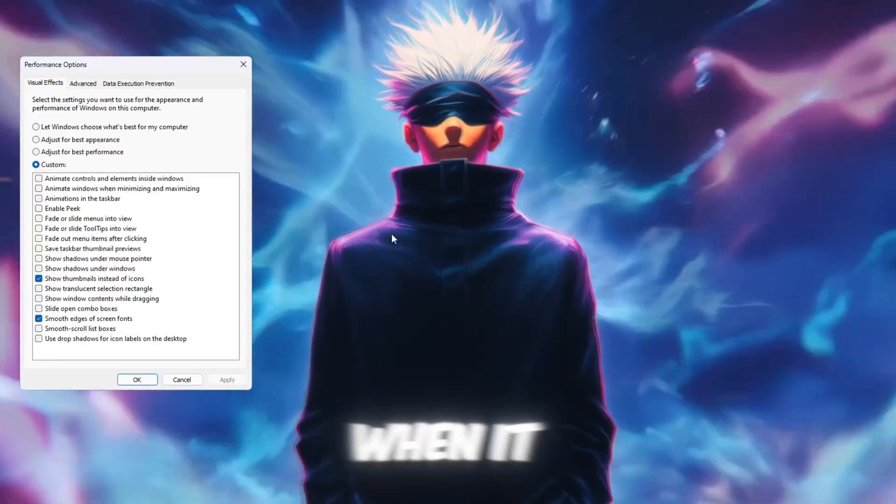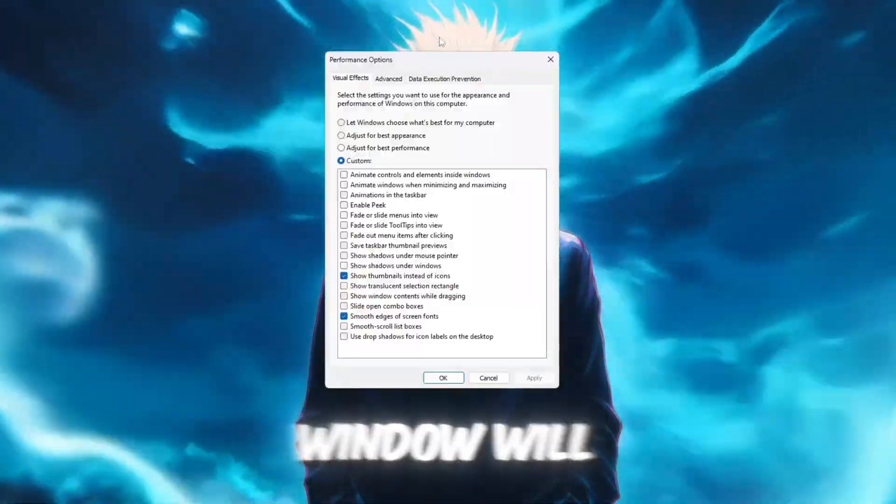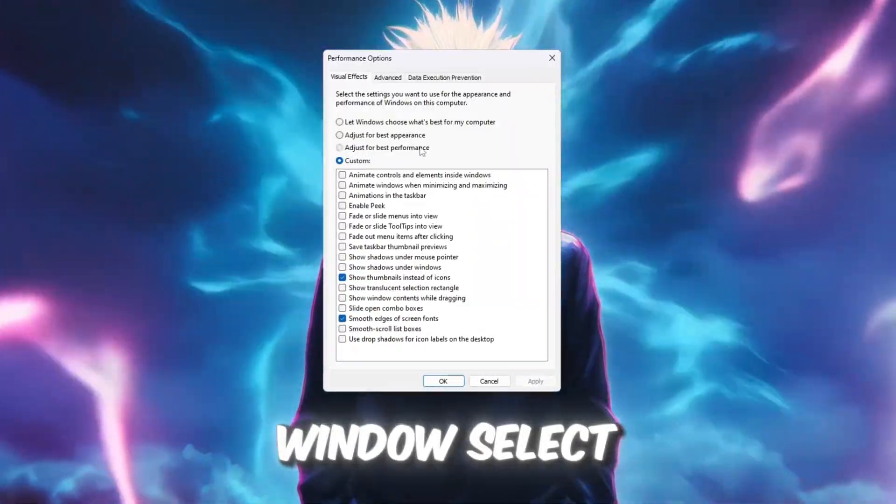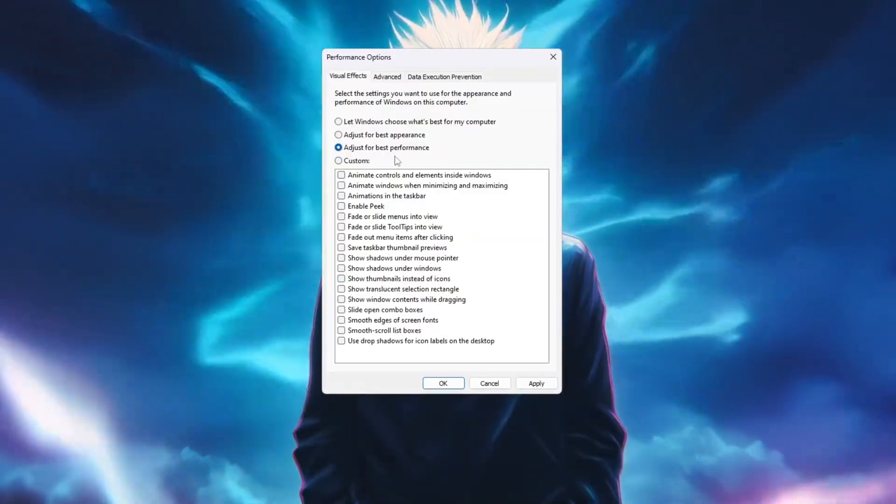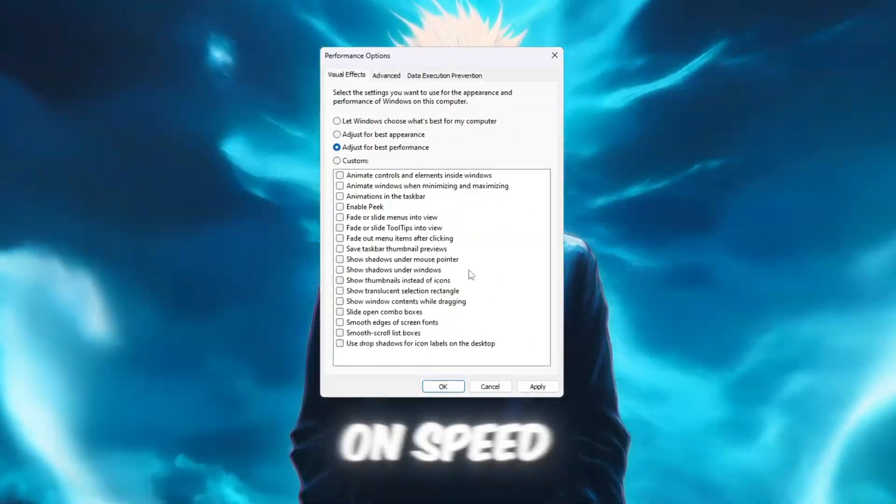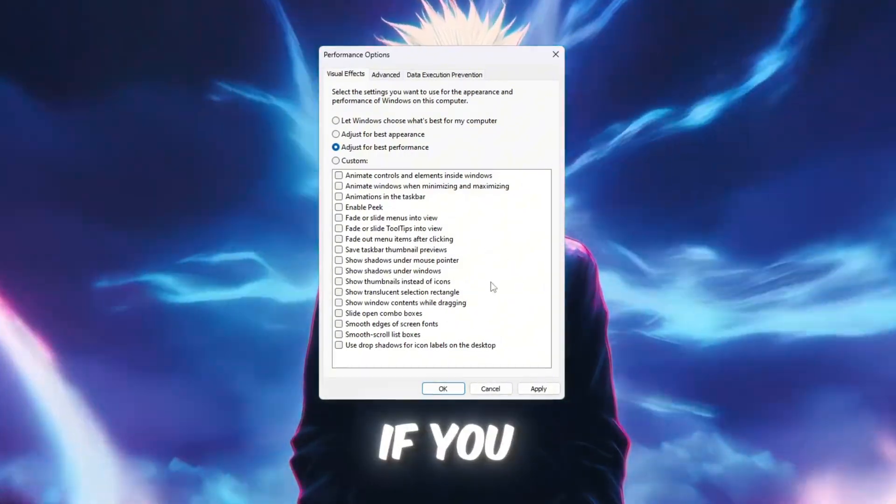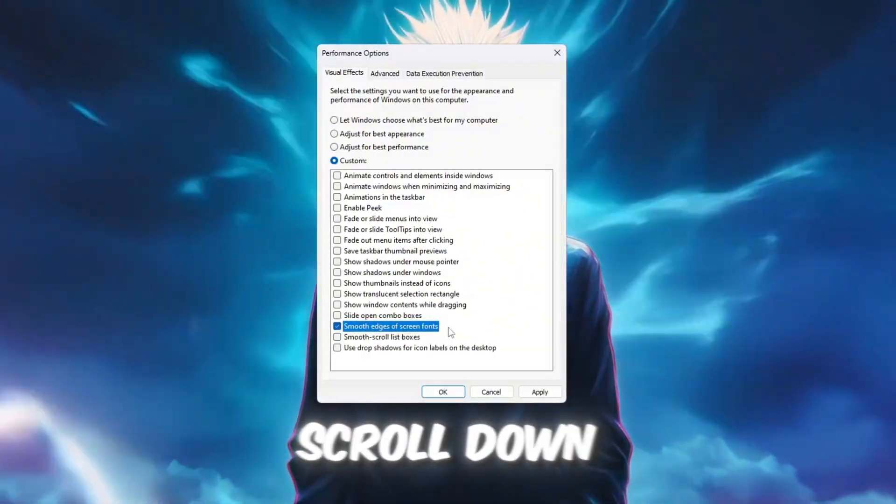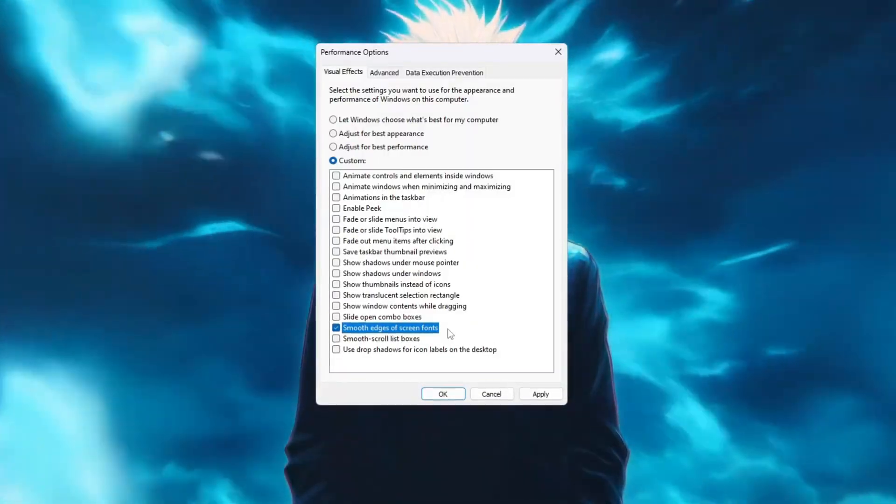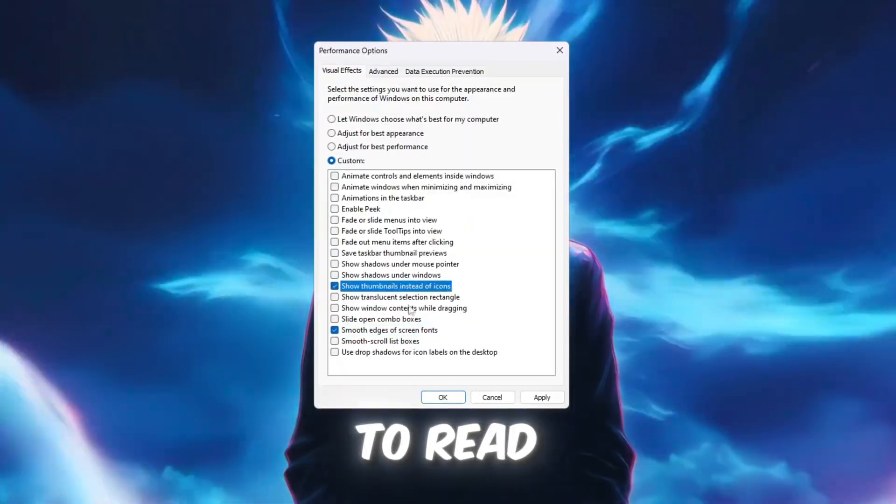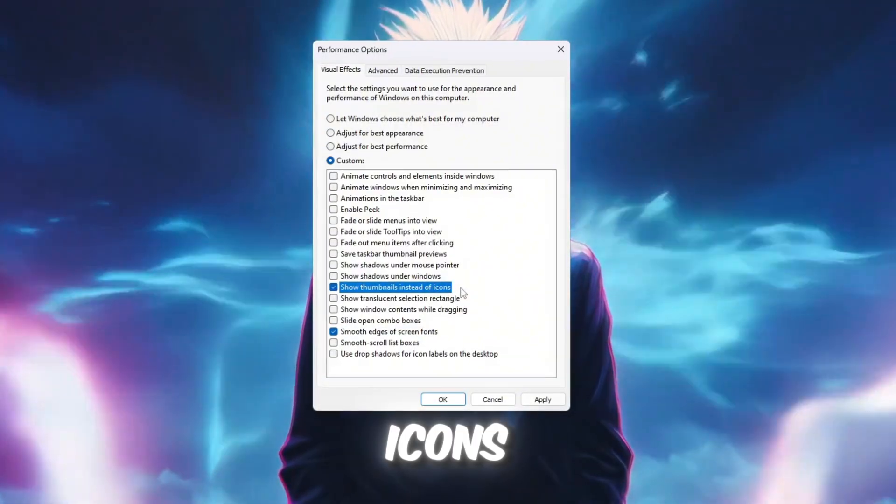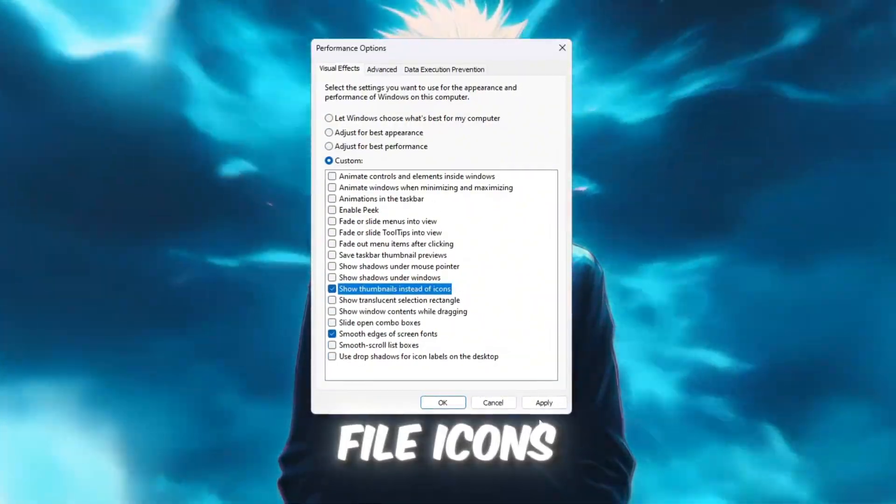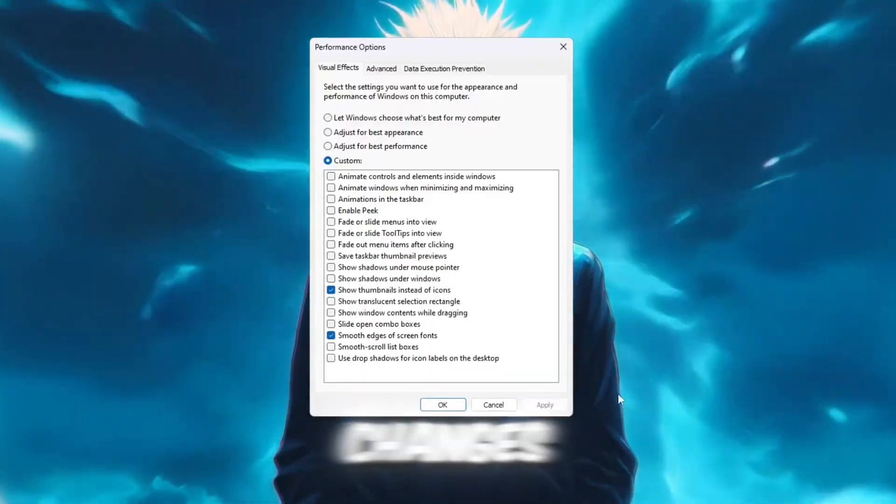A new window will appear called Performance Options. In this window, select 'Adjust for best performance.' This turns off all the extra animations so your computer focuses on speed instead of looks. If you still want your screen to look nice and not too plain, scroll down and check only these two options: 'Smooth edges of screen fonts' makes text easier to read, and 'Show thumbnails instead of icons' lets you see image previews instead of just file icons. Click Apply to save changes.